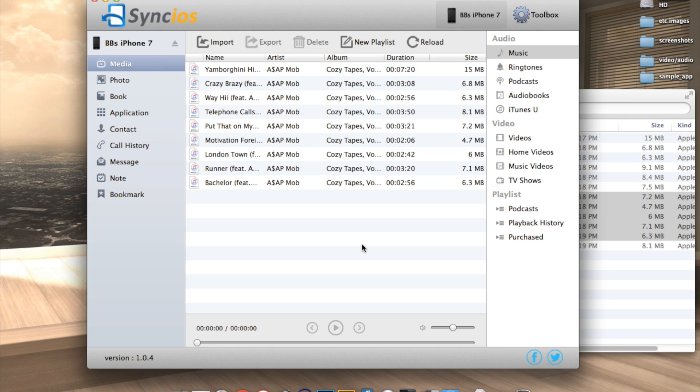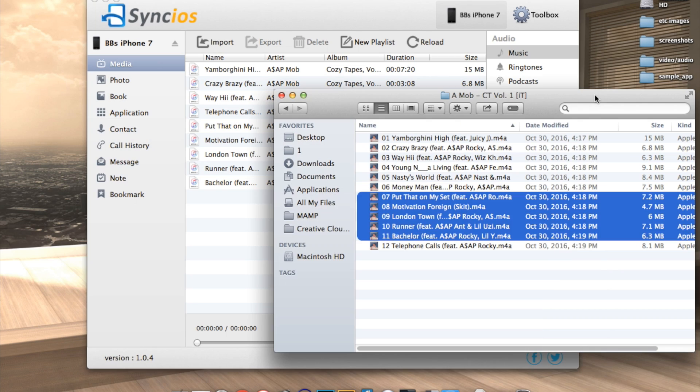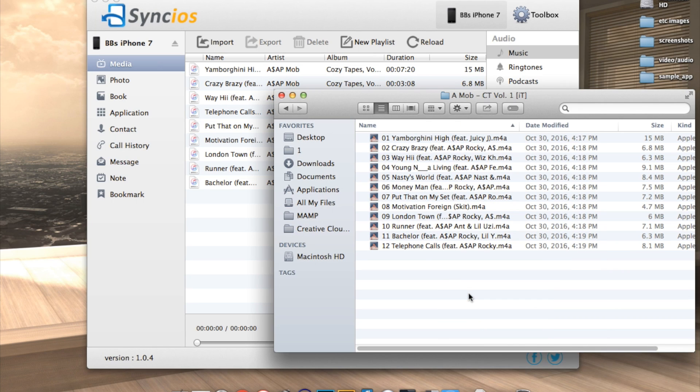Alright, so now let's say that our hard drive either got fried or we just got a new computer and our iTunes library is completely gone. How do we get the music from our iPhone onto our computer? Let's take a look.